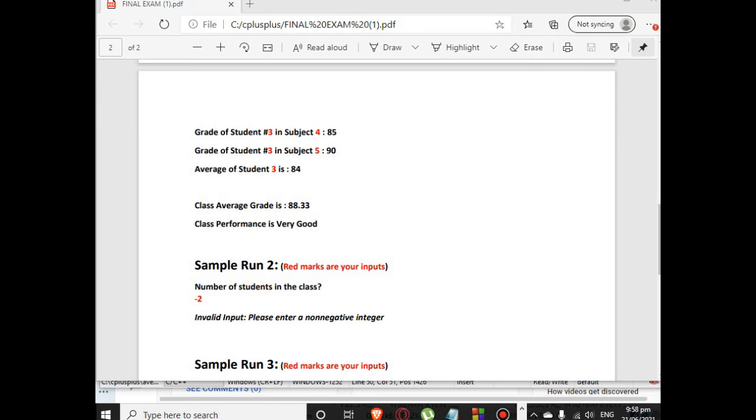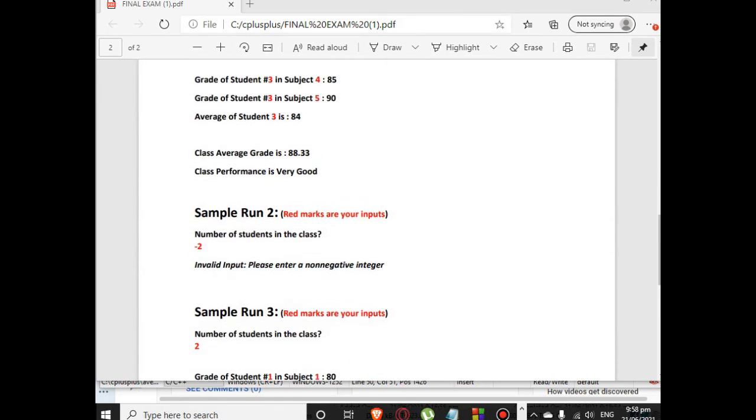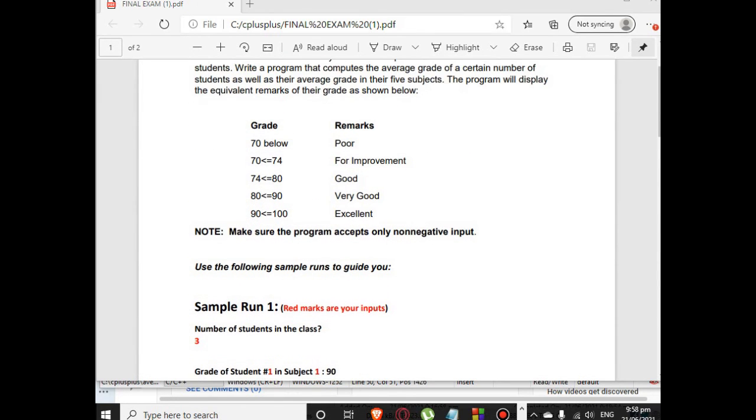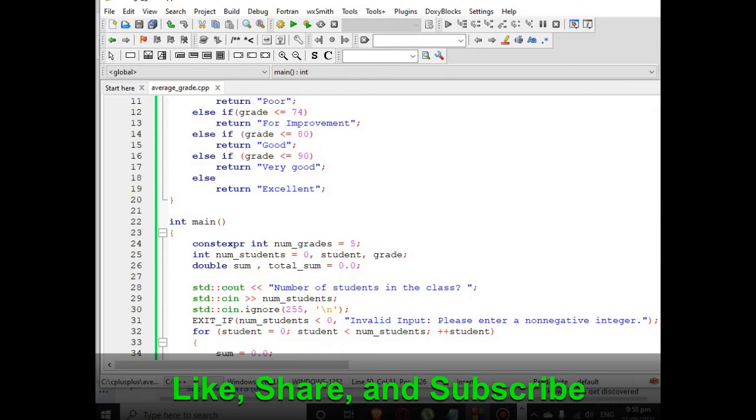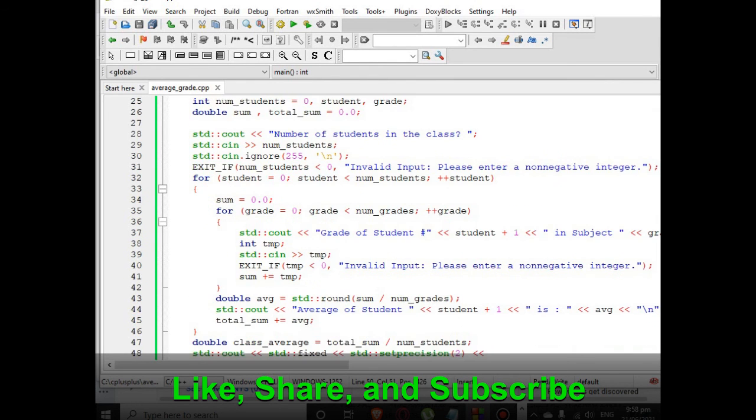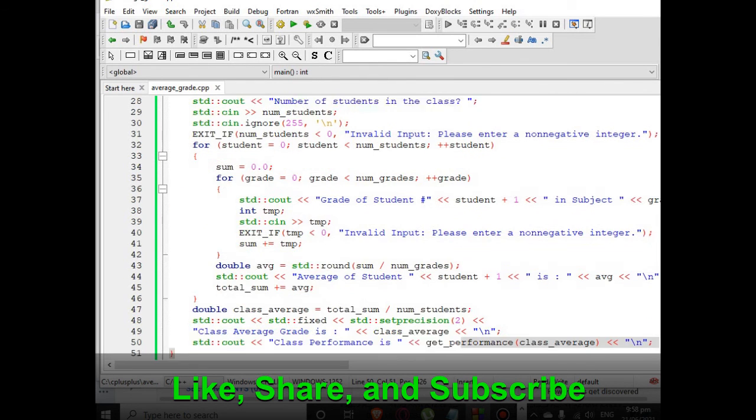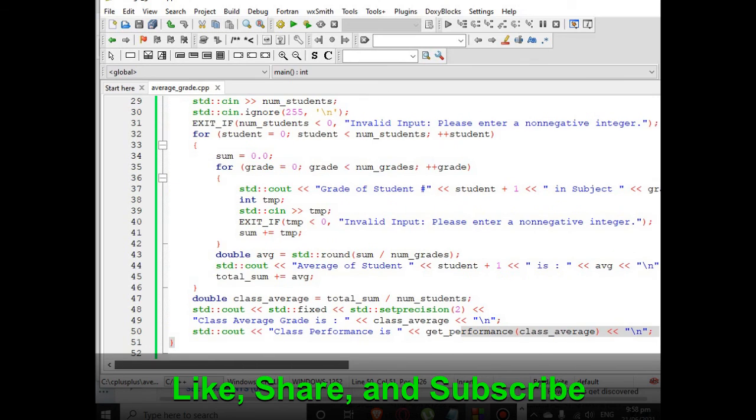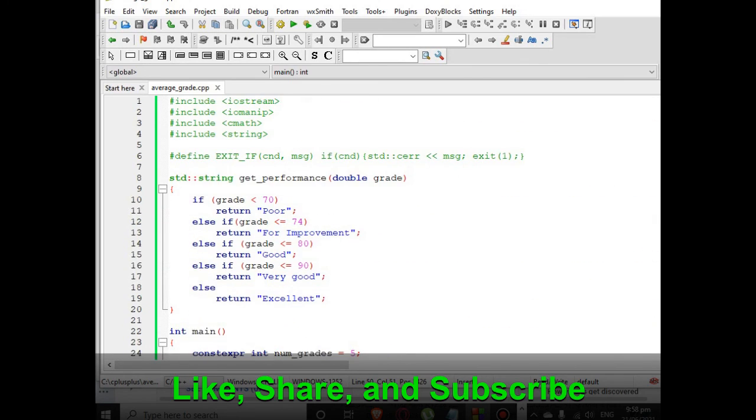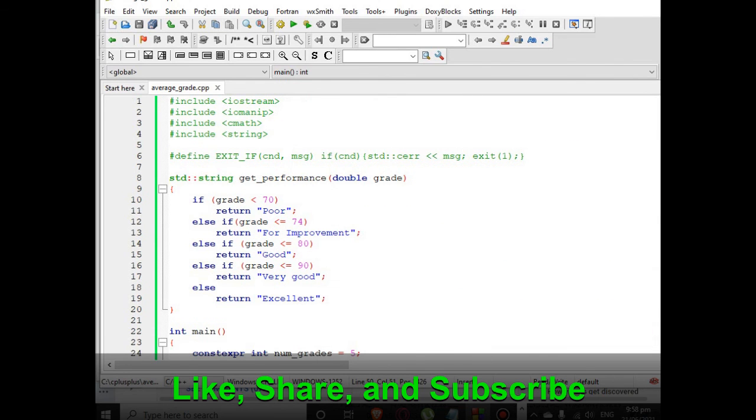So overall the 3 sample runs 1, 2, and 3, we achieve the right output. So here is the code, I will put a link in the description below so that you can download the complete program listing.